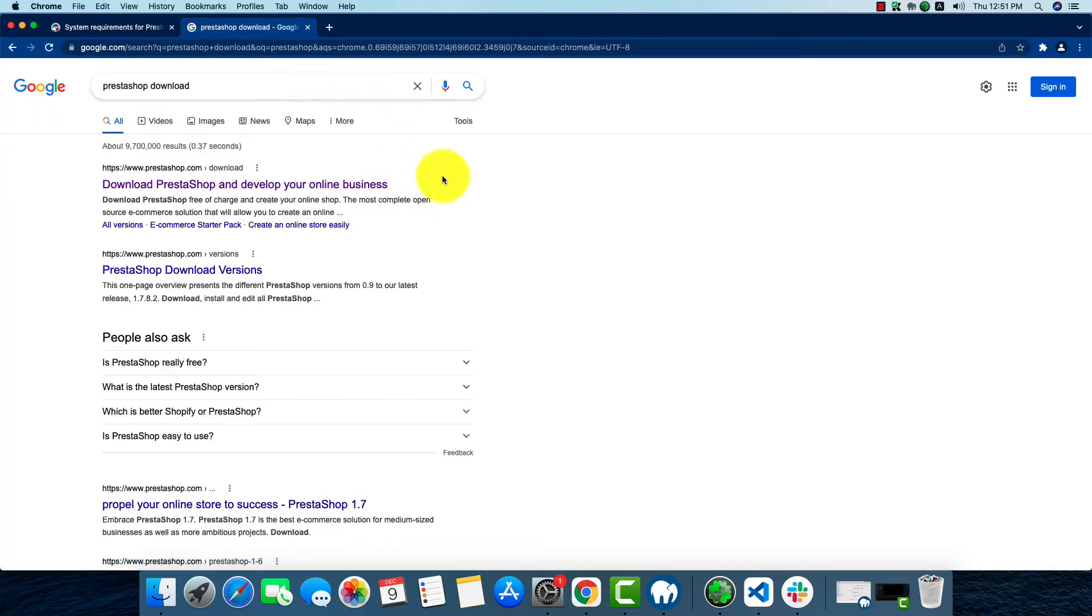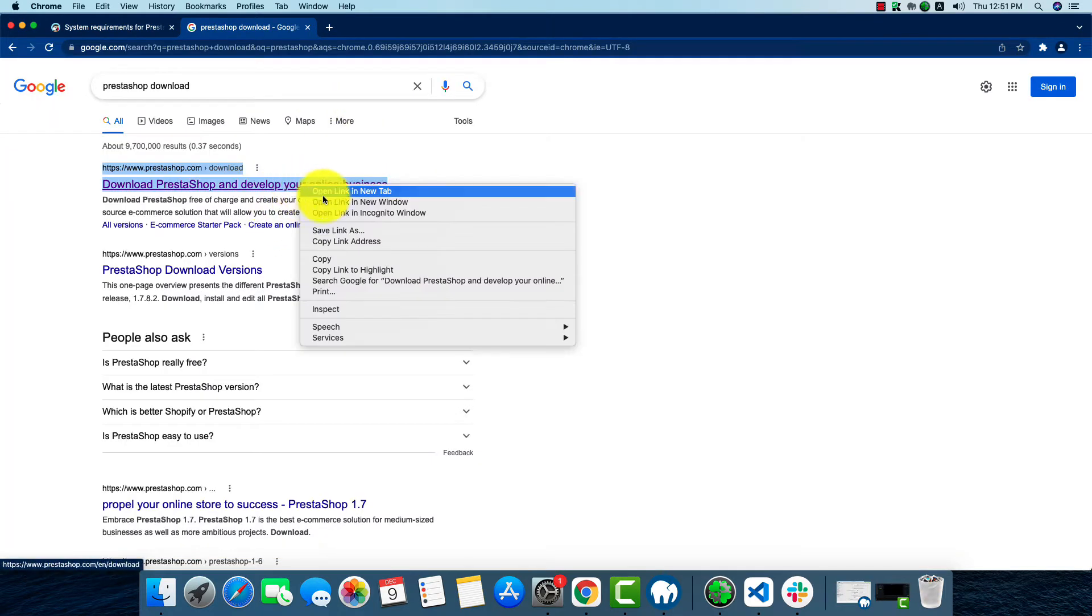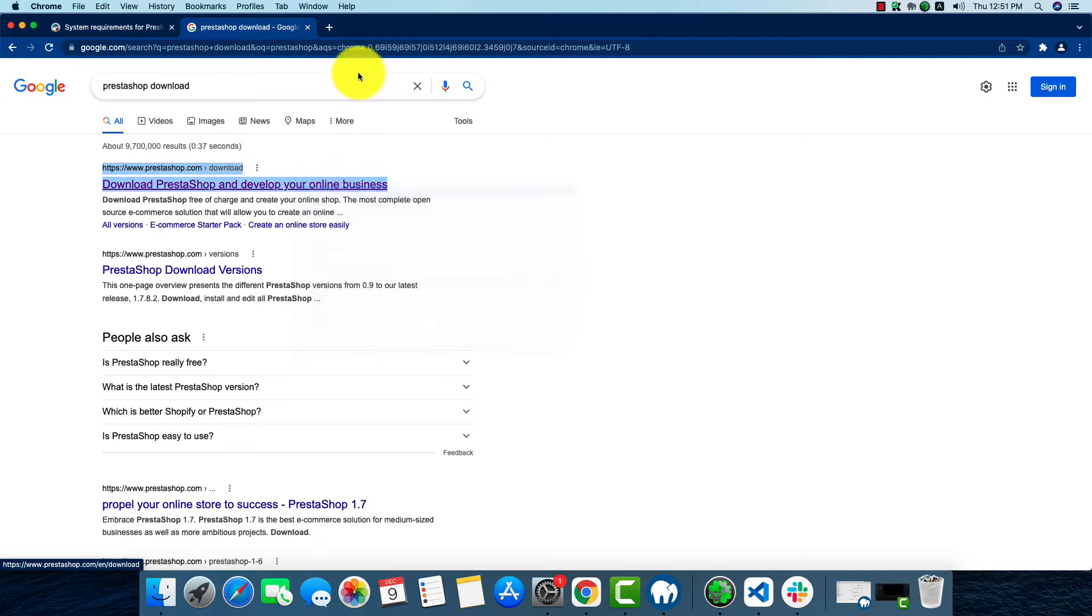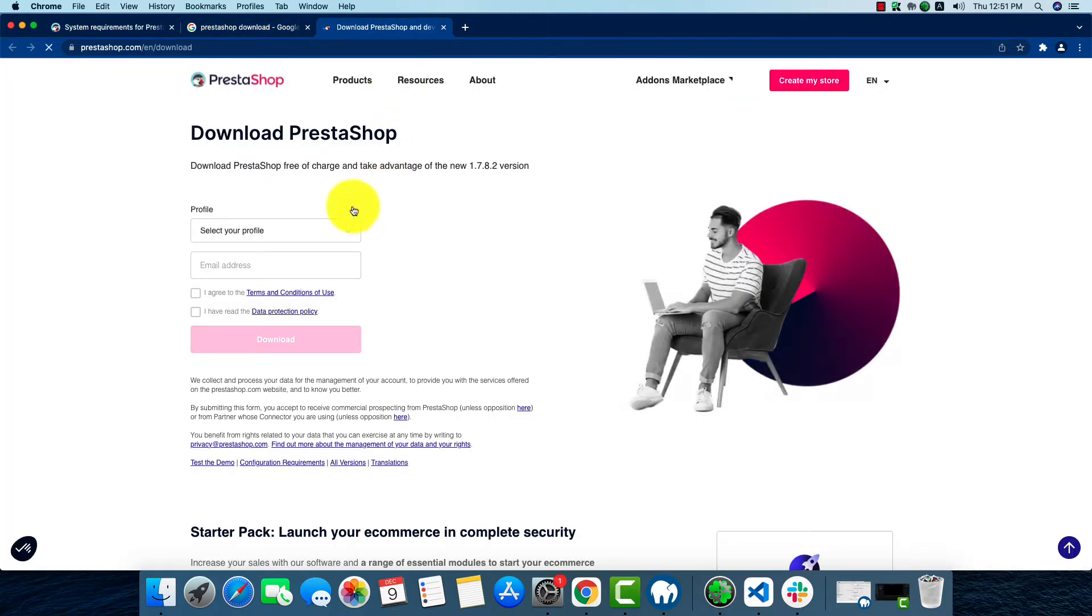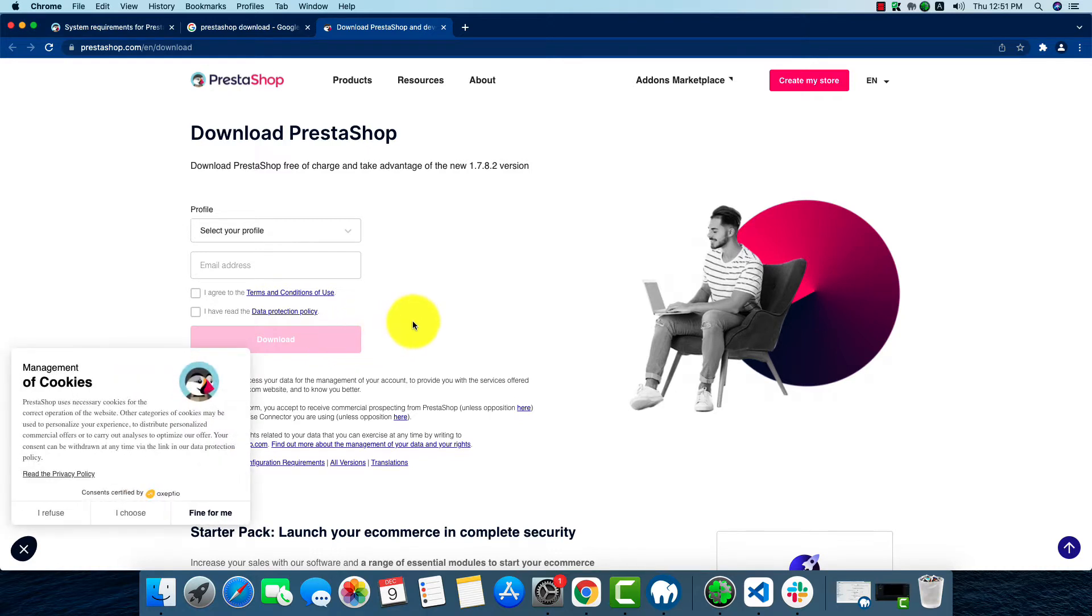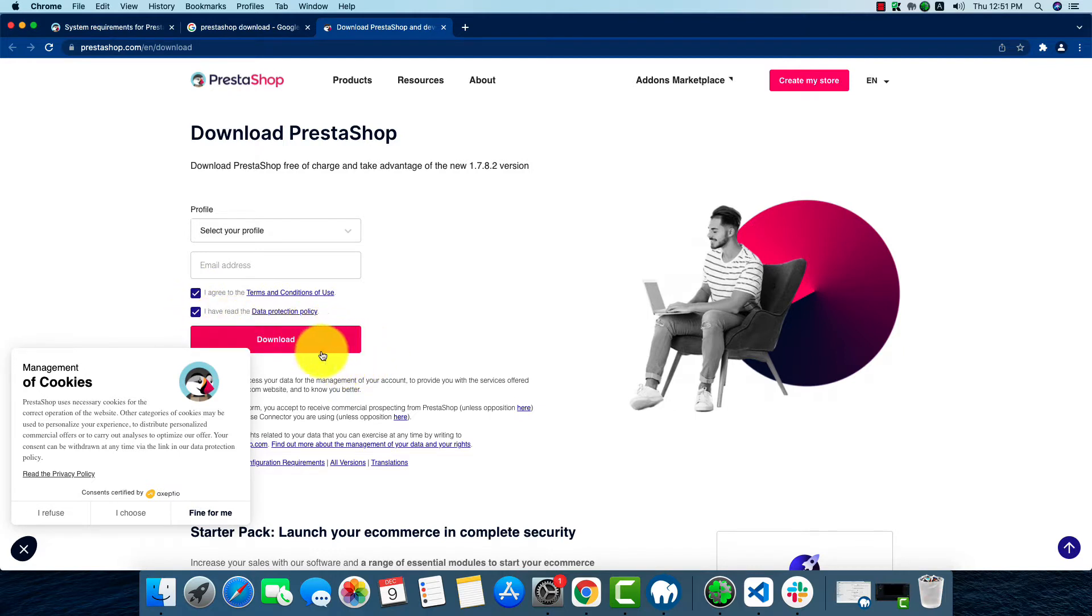We'll download PrestaShop from prestashop.com. As we can see, the download button is deactivated, so we'll have to activate it just by clicking on it. The download button will be activated, so let's start the download process.